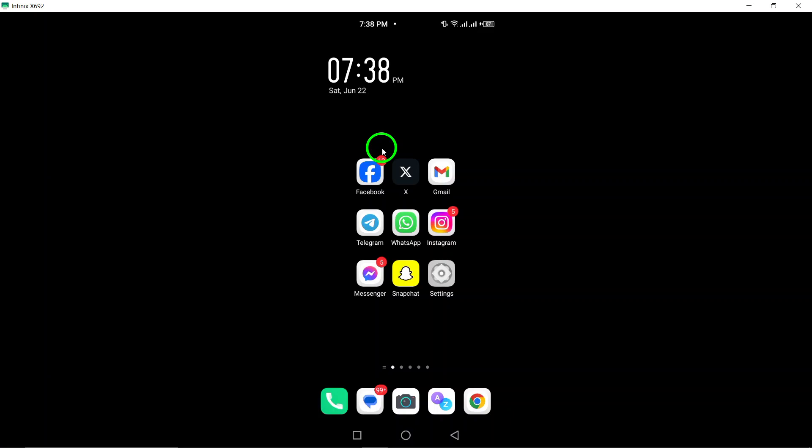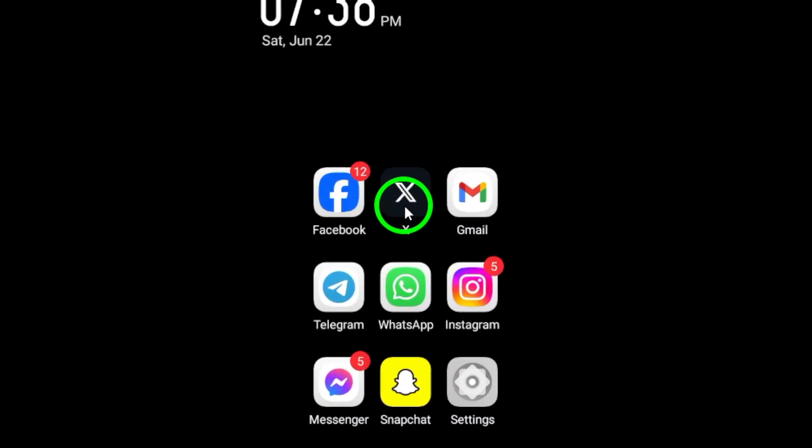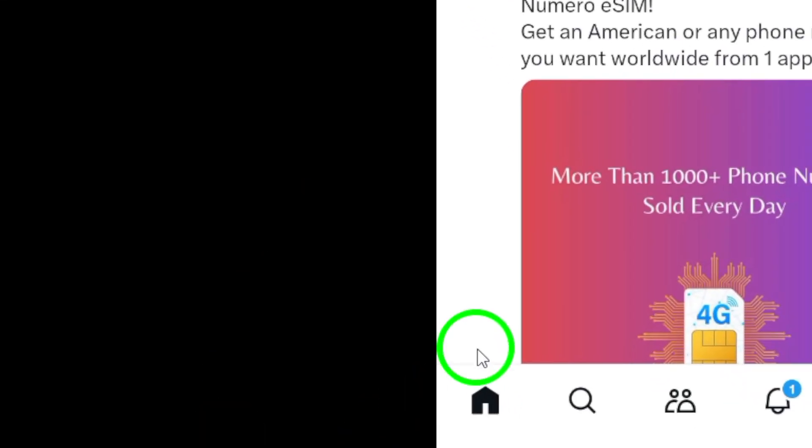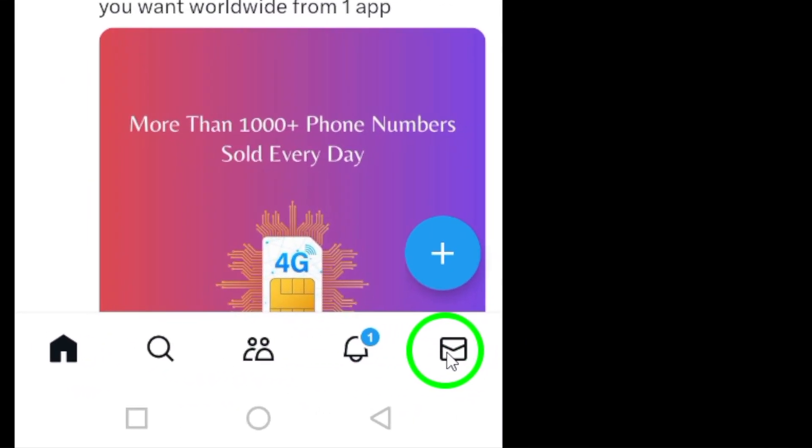To get started, open the X app on your Android device. Once you're in the app, tap on the chat icon located at the bottom right corner of the screen.